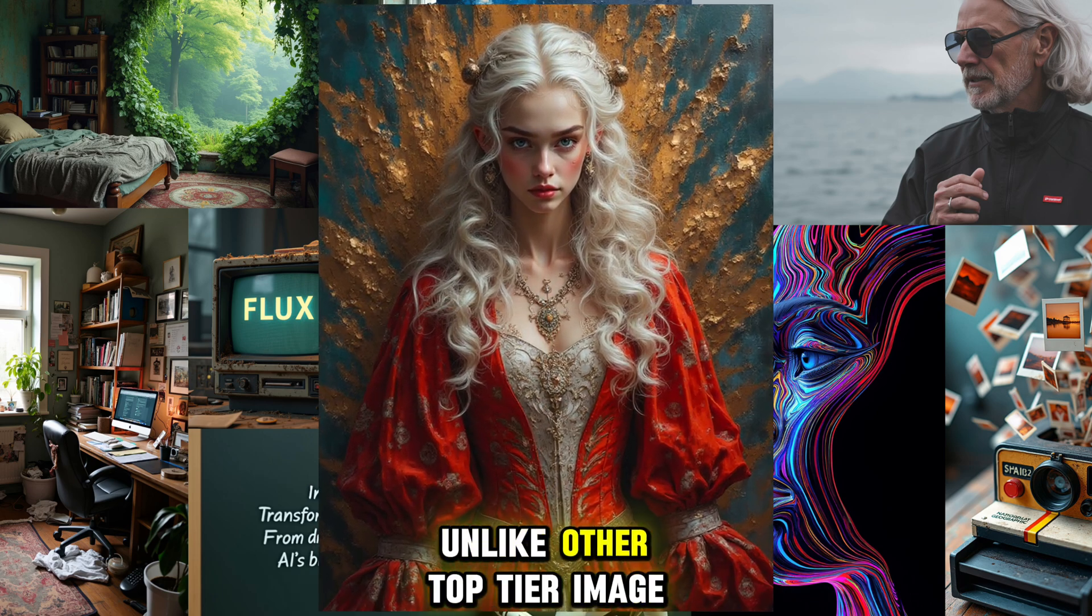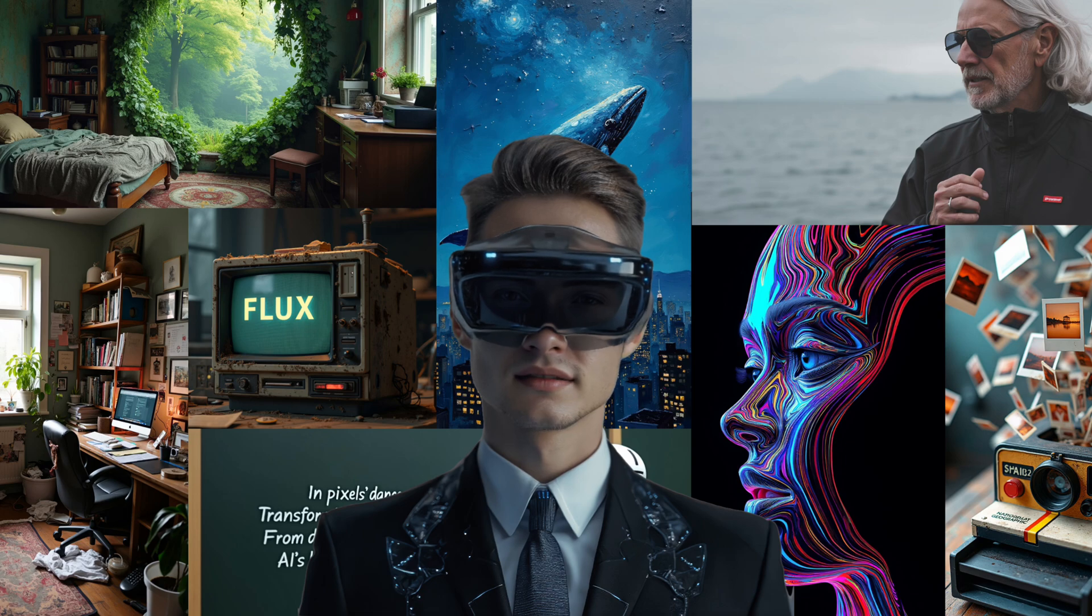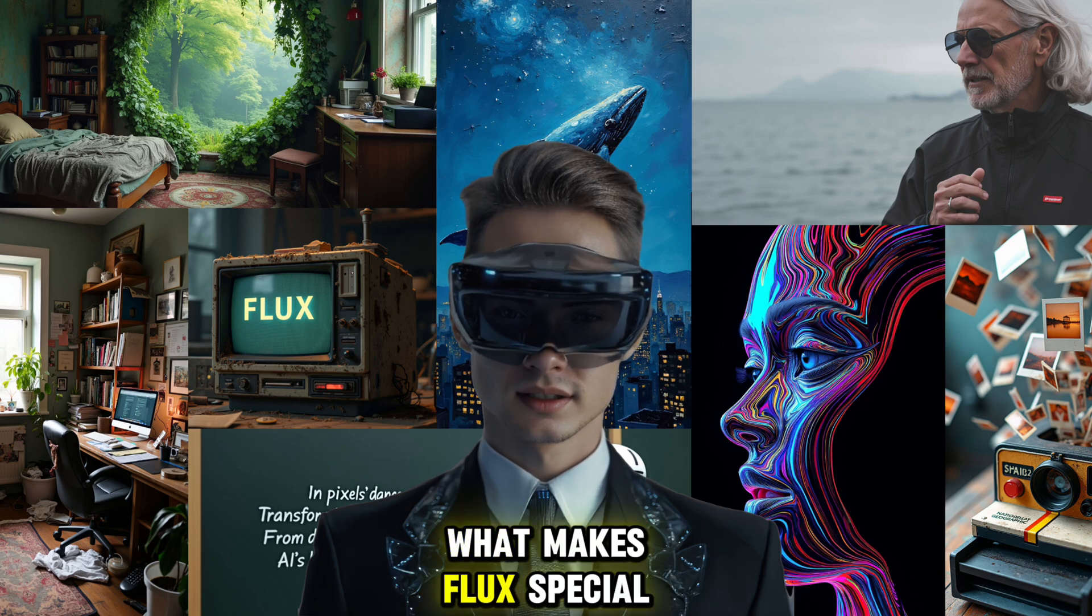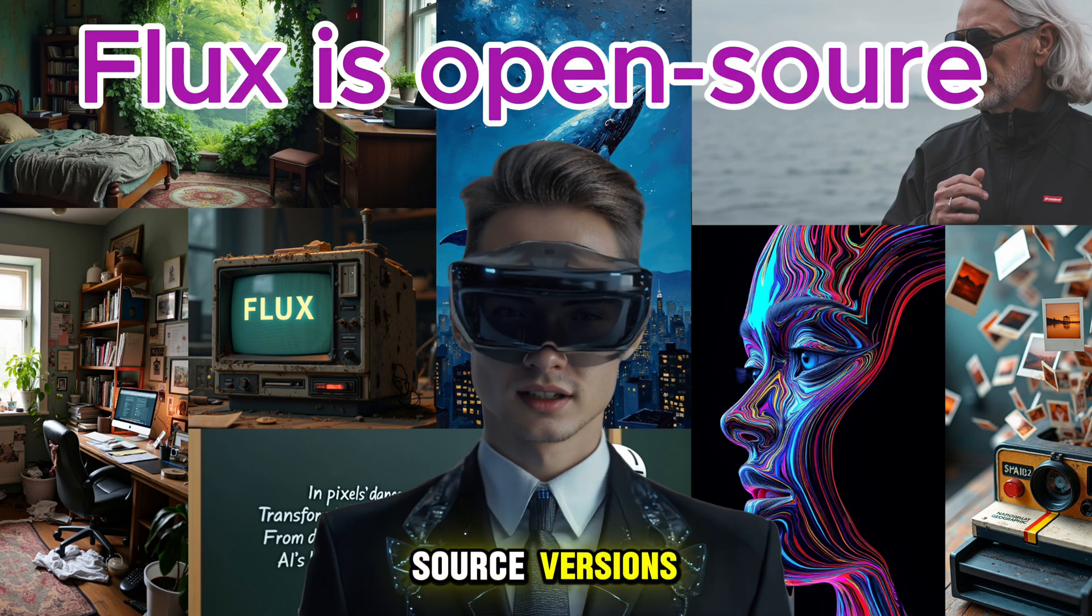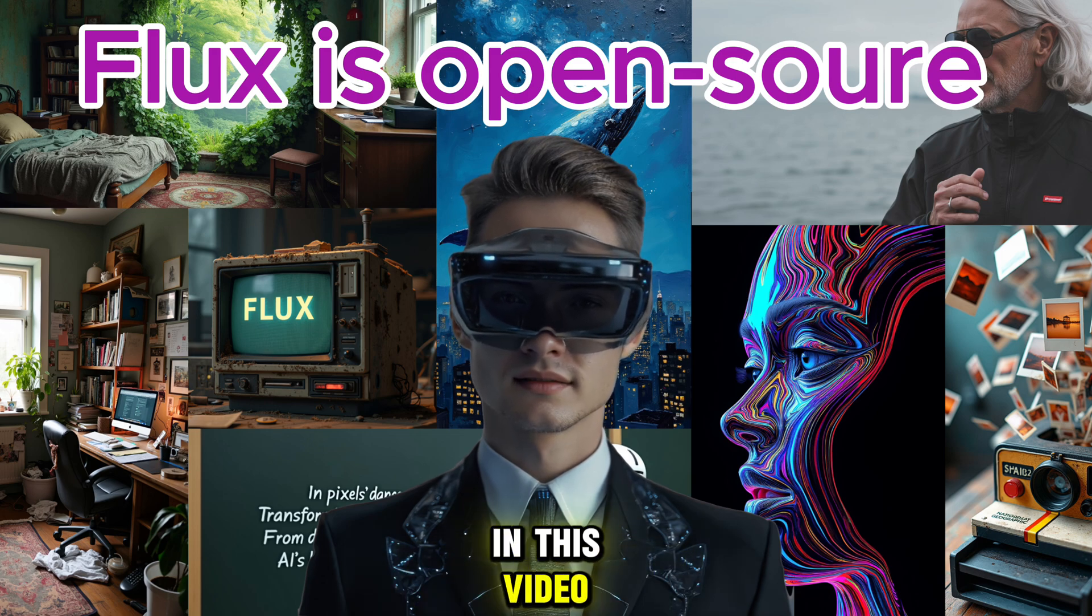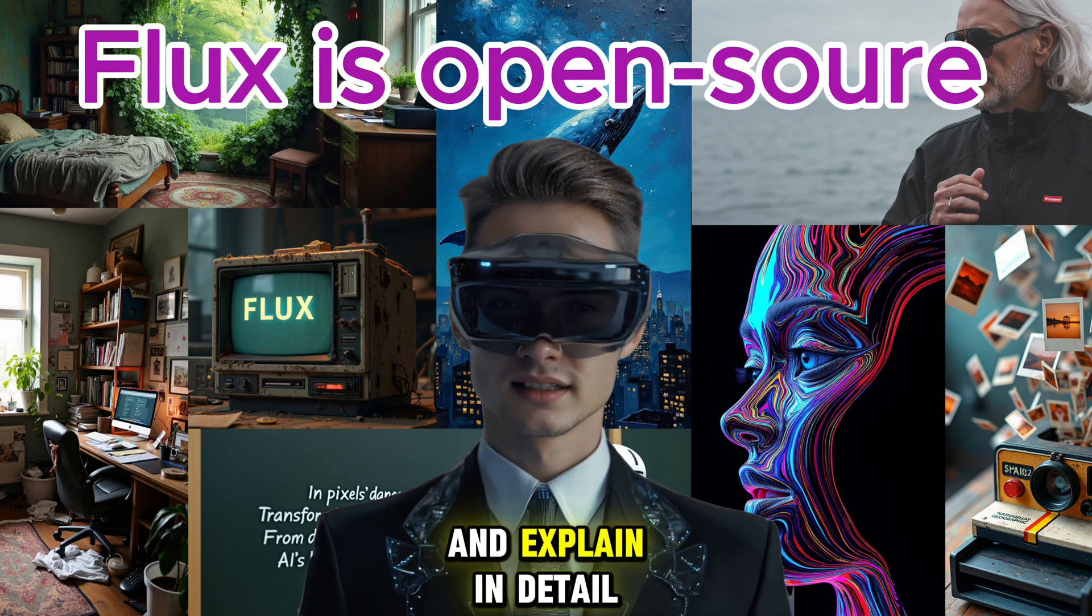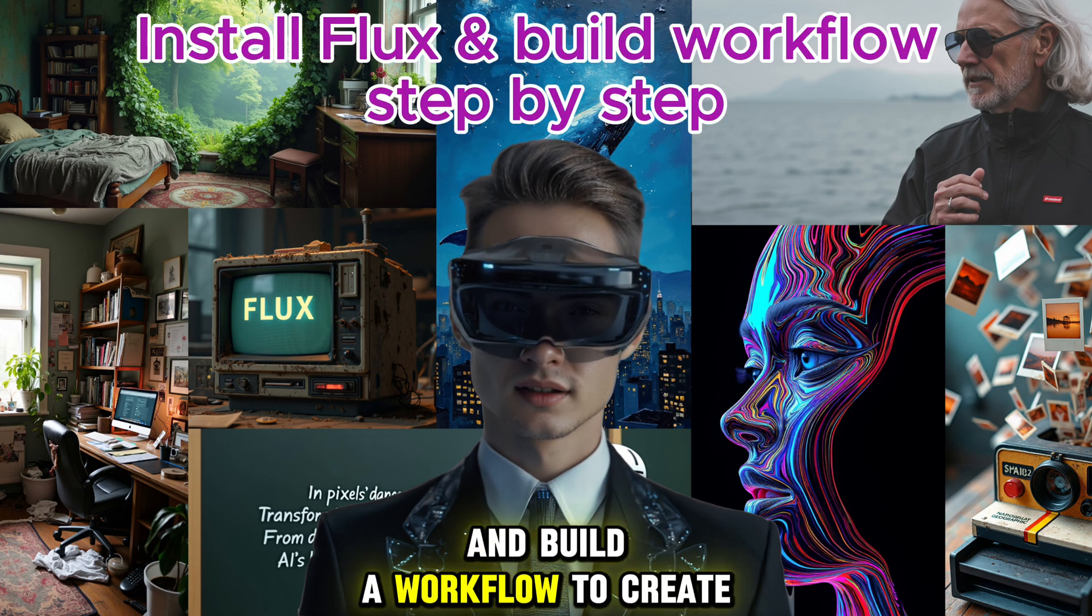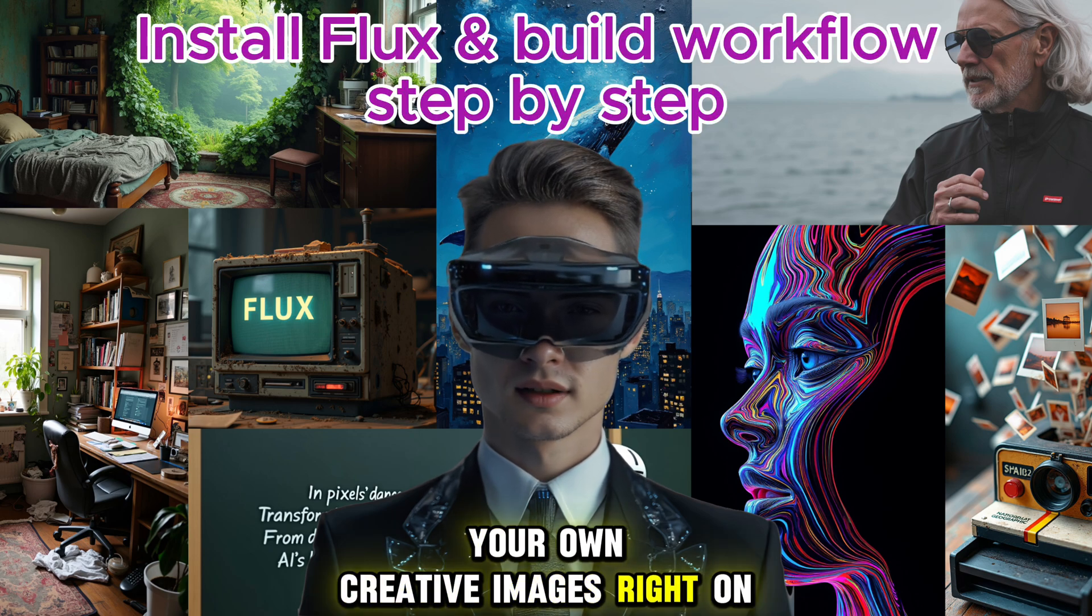Unlike other top-tier image generation models like Midjourney or DALL-E, what makes Flux special is that it has open source versions and can be installed for free. In this video I'm going to walk you through and explain in detail how to set up the Flux model and build a workflow to create your own creative images right on your computer.